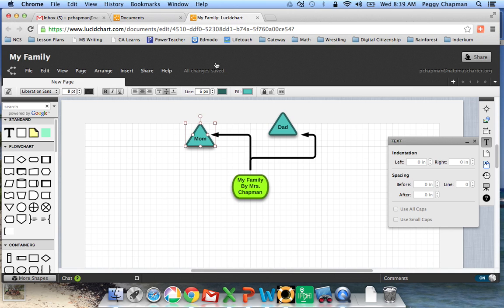I do want you to notice this right here. It says all changes saved. As you are working, the changes will keep happening here on your screen.